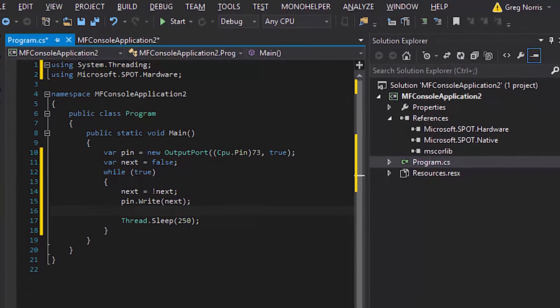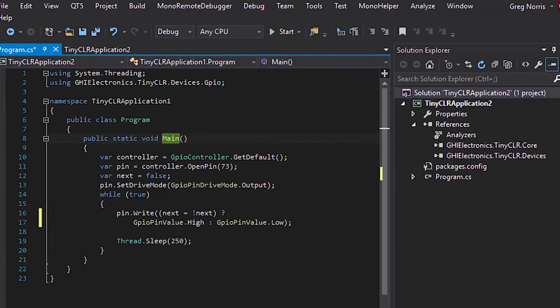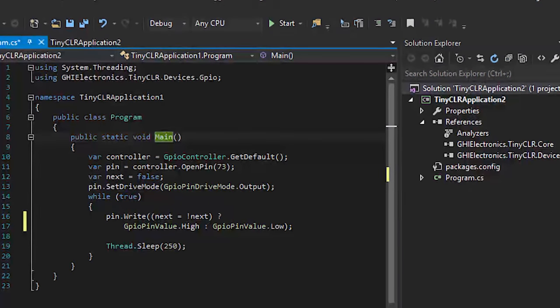The API that was used with .NET Micro Framework has changed in the Windows 10 IoT extension, like on the Raspberry Pi, for example. The way a GPIO is toggled is not similar to .NET Micro Framework, so that's also changed on TinyCLR. It's a similar API — we're trying to keep it as exactly the same as possible, bringing it as close as possible.